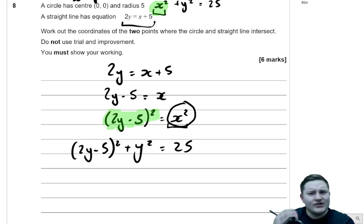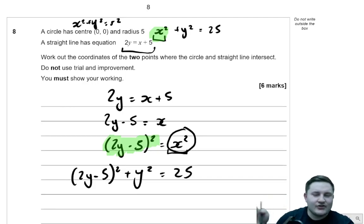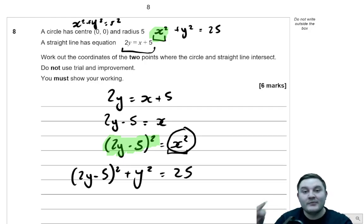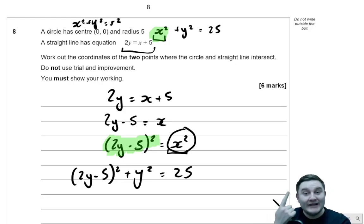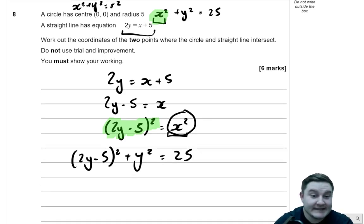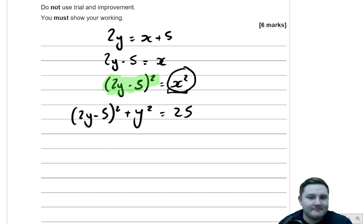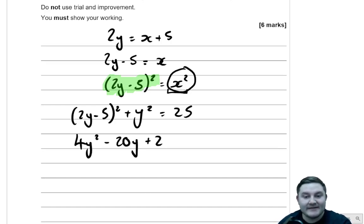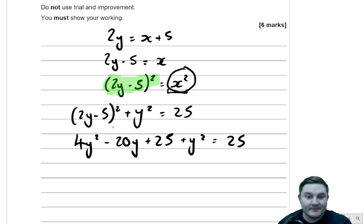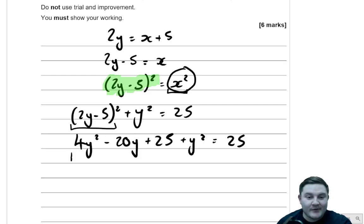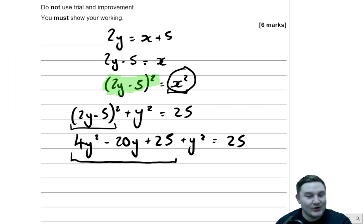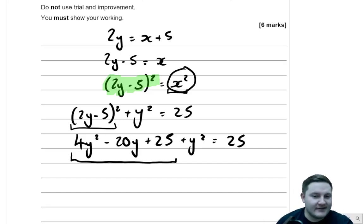Originally you couldn't solve because you've got two different variables. Just like with simultaneous equations, you either eliminate one variable or substitute to get just one letter. So I've swapped out x for y. Expanding the brackets, I get 4y squared take away 20y plus 25, plus y squared, is equal to 25. That's a double bracket expansion — you can use the area model, grid method, or FOIL method, whatever you prefer.